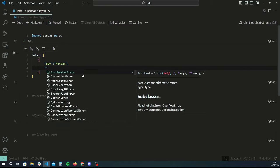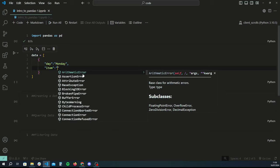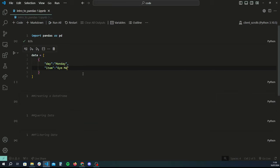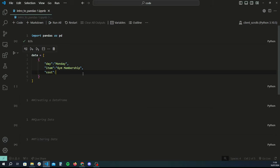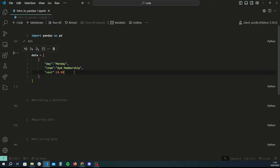Each dictionary will contain a row of data. We'll have a 'day' column assigned to 'Monday', then we'll have an 'item' key — the item we're spending money on — let's say a gym membership. We'll also have a 'cost' key, and let's make it a float so it's realistic, something like 18.99. So on Monday you purchased a gym membership which cost you 18.99.